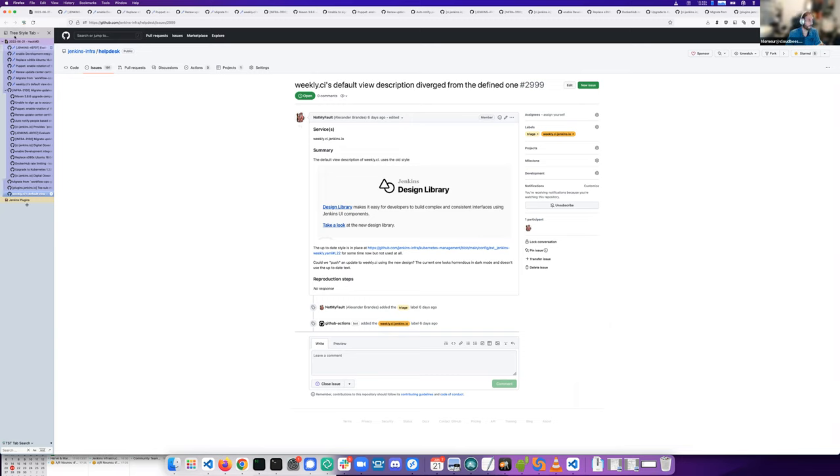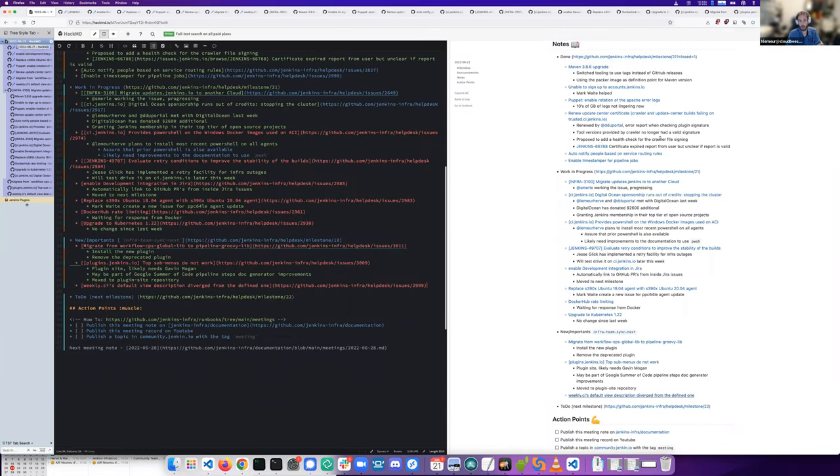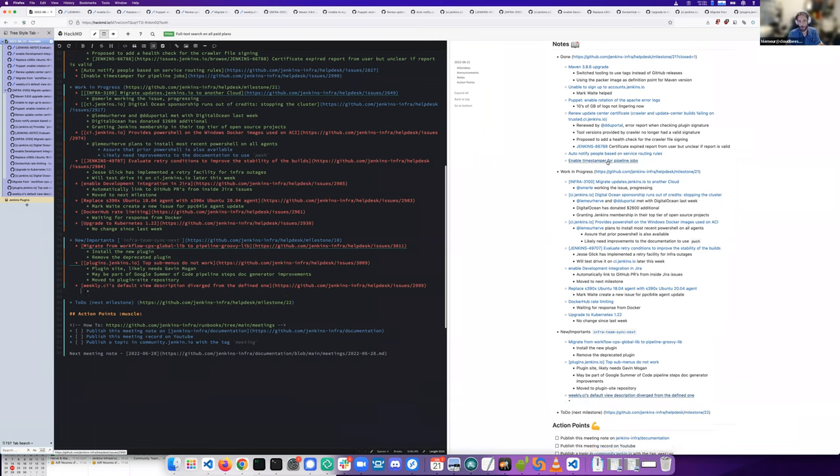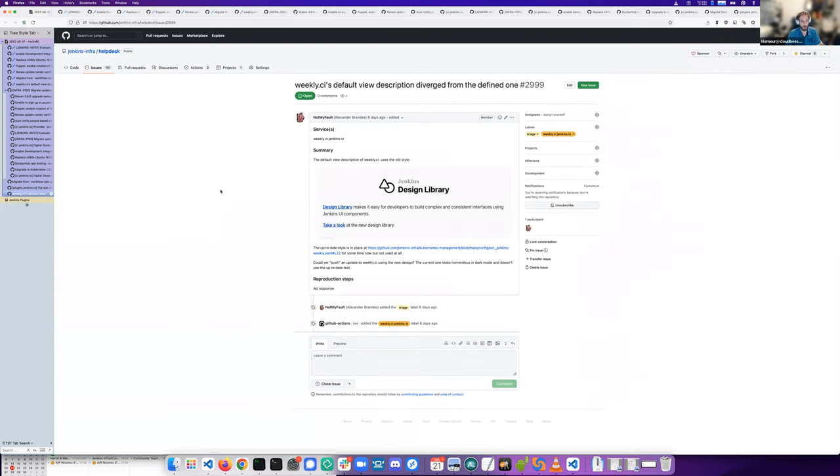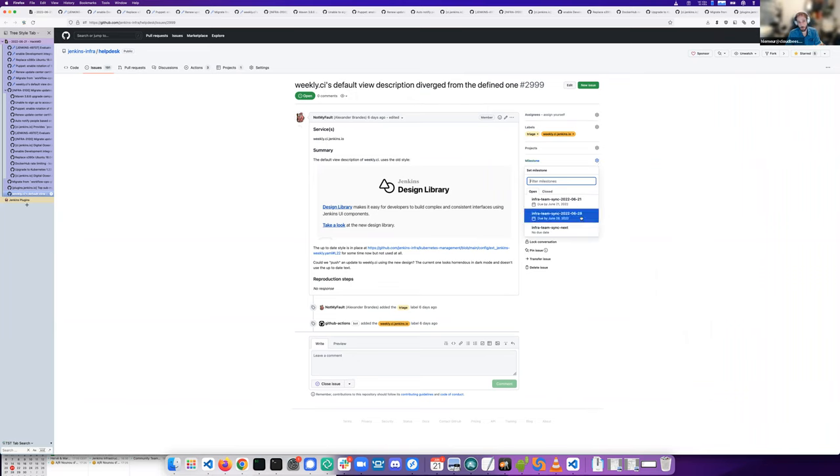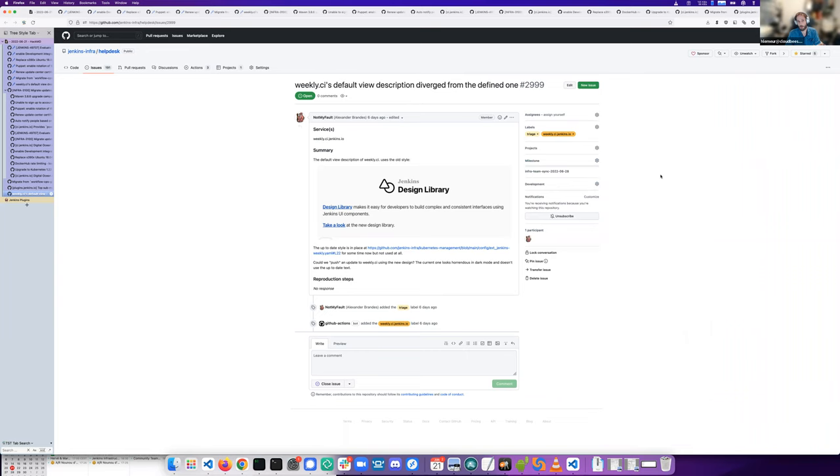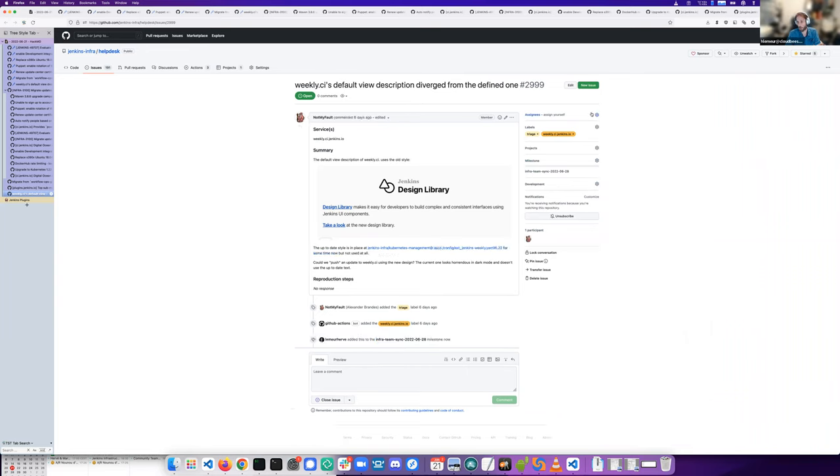He made a PR to update the description on the homepage and it's not taken into account. Same for the Timestamper plugin we've activated in all instances. It's not taken into account for weekly.ci also.